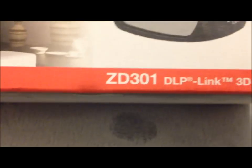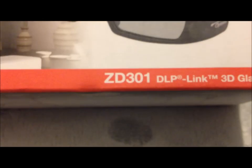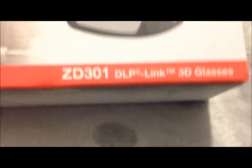You've got the on button down here. You can see it's just there. But yeah, these are really quite good. It's a ZD301 DLP Link 3D glasses. You get this nice little Optima carry case to put them in.